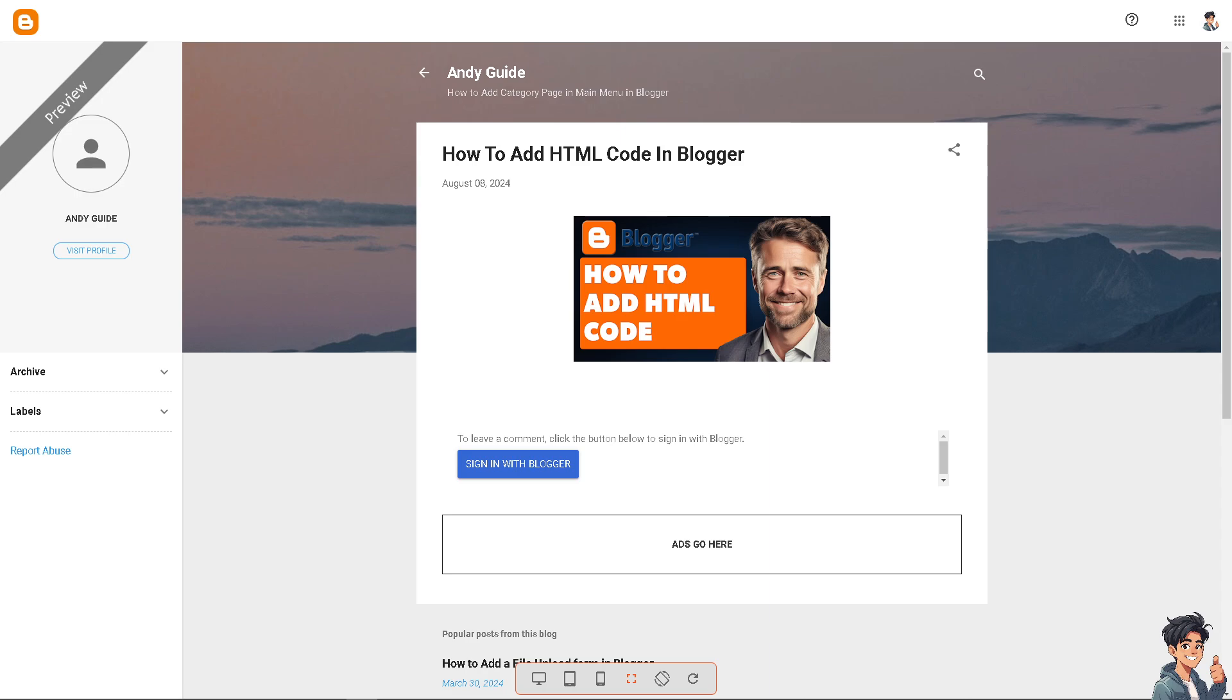HTML allows you to create custom designs, styles, and layouts that align with your brand identity and set your blog apart from others. Now here, I can simply click on Visit My Profile or hover here and click on it.